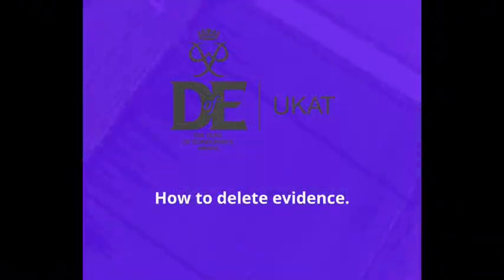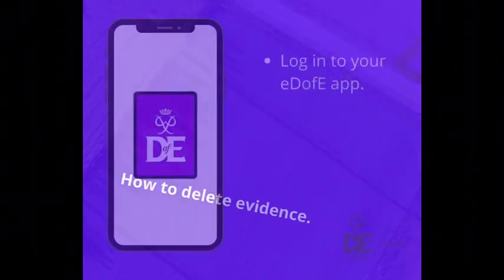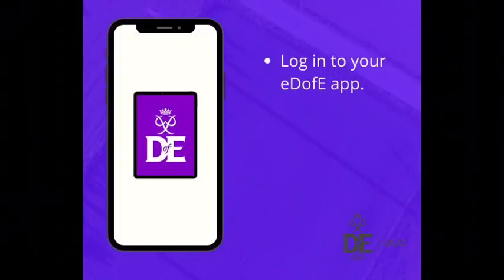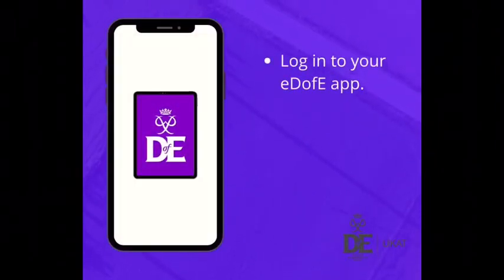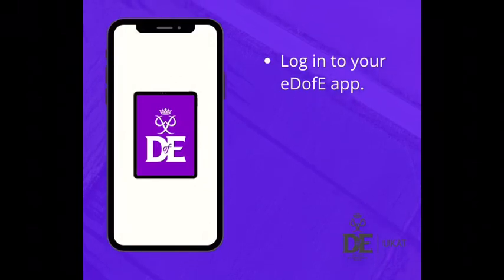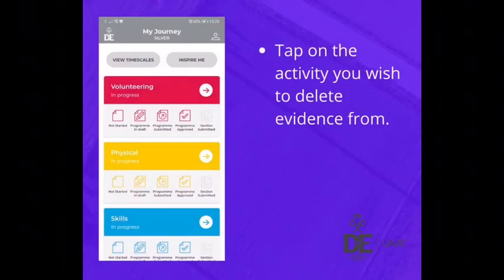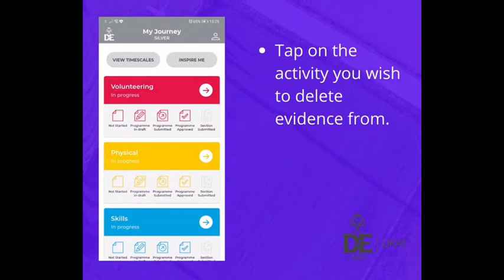How to delete evidence. Log in to your EDV app. Tap on the activity you wish to delete evidence from.